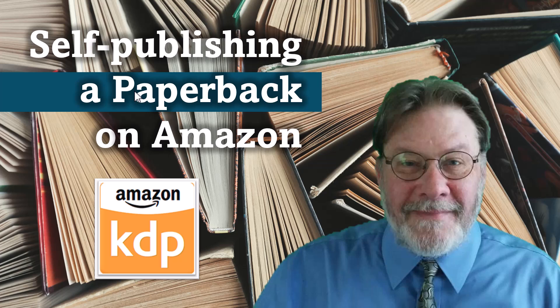In this video, I'm going to explain how to self-publish a paperback on Amazon. We'll be using the Kindle Direct Publishing, or KDP, web-based interface. This is all free, and I'm going to explain how to do it by actually publishing a book.